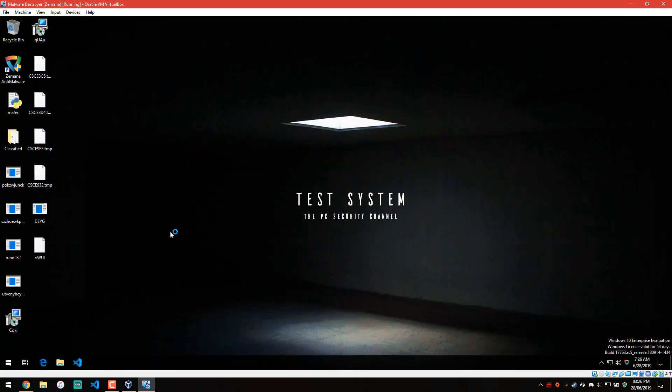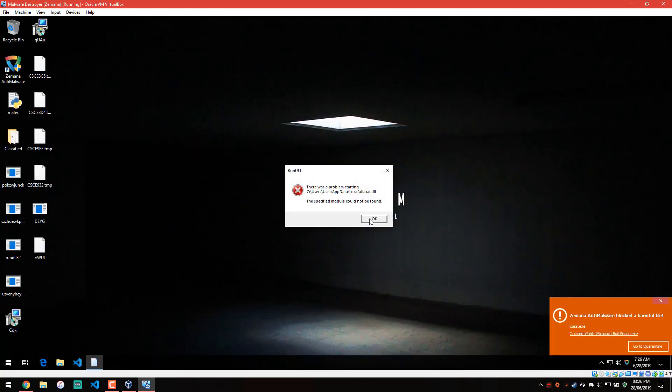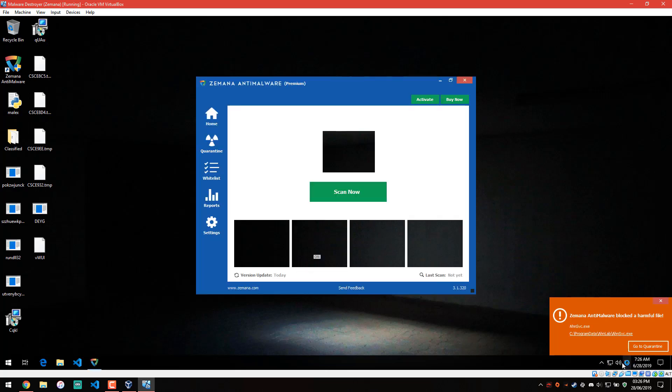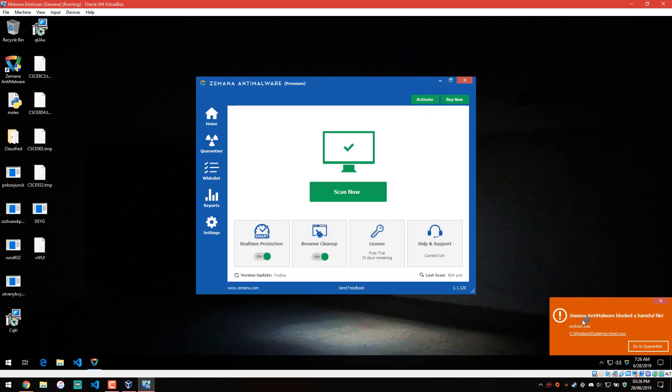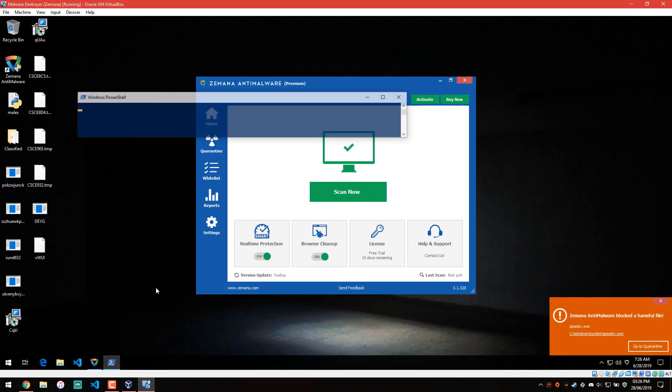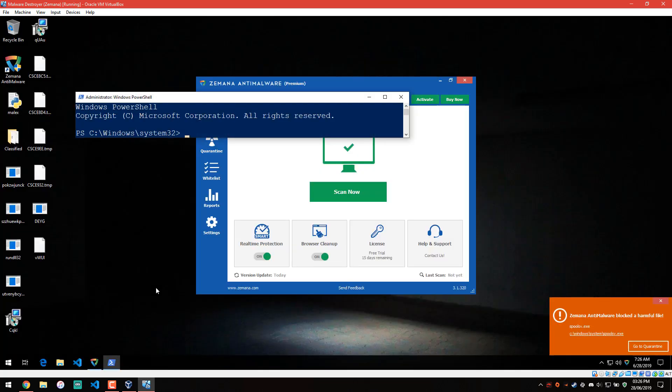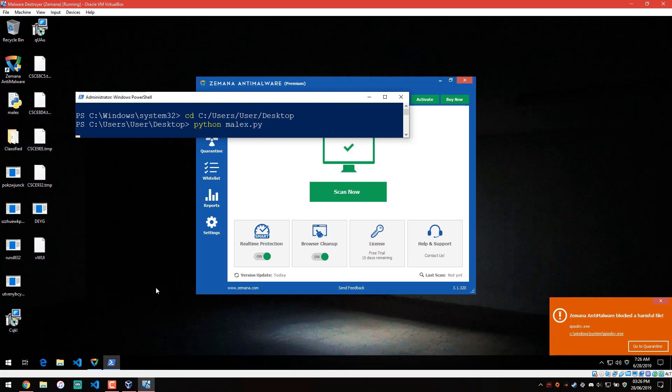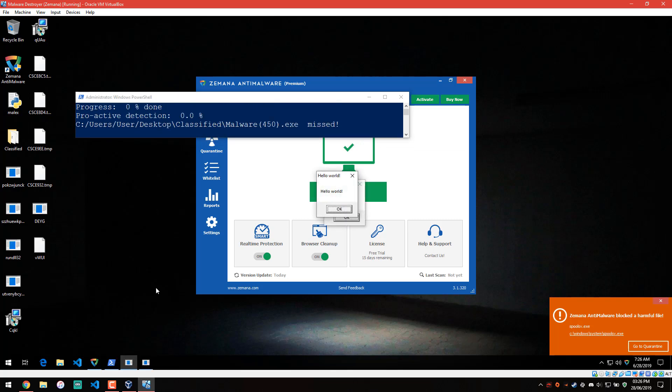Looking at the results, we probably still have malware running. And I'll try to load up Zemana. Okay, it says it's blocking some harmful files. Let's see if we can restart the test and get some kind of detection ratio, because that's kind of important.